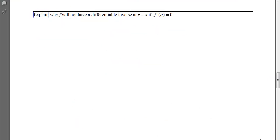Now attempt the web exam problems in your notes, and explain why f will not have a differentiable inverse at x equals a if f prime of a equals zero.